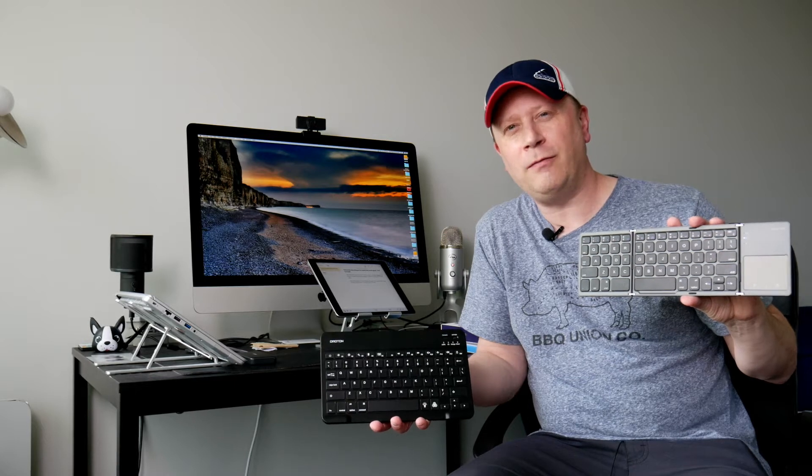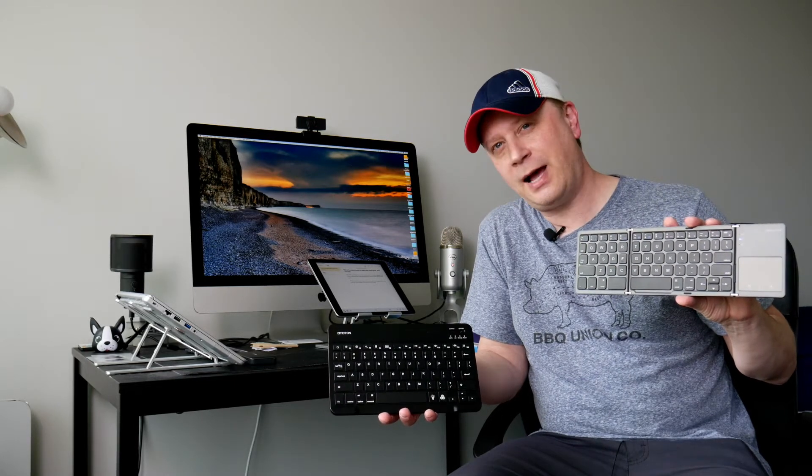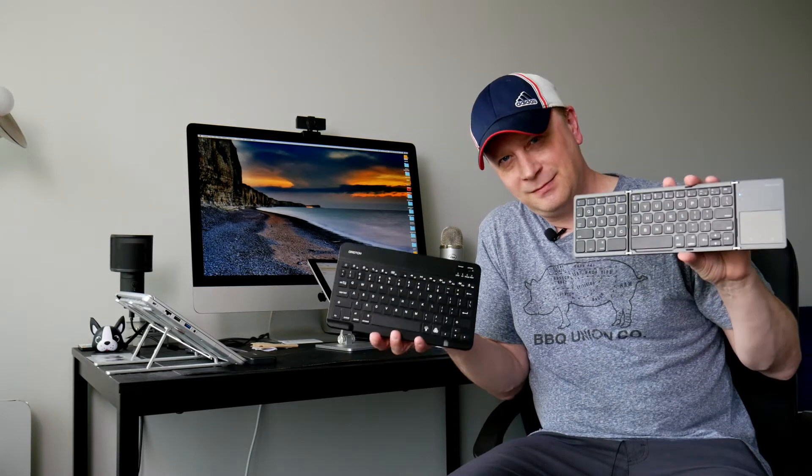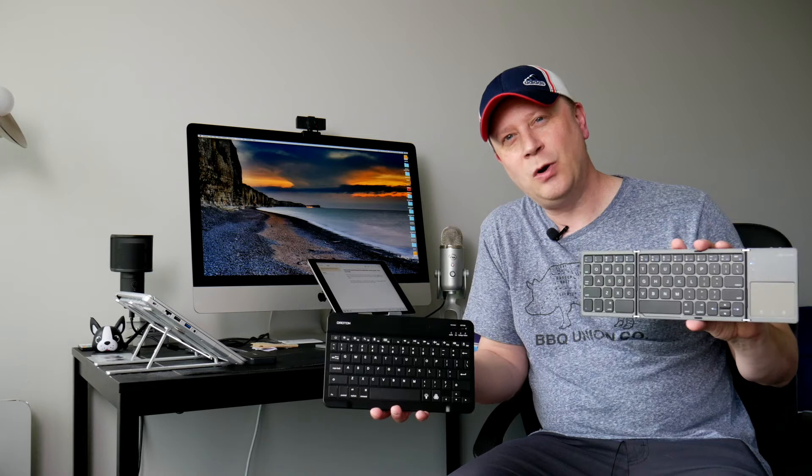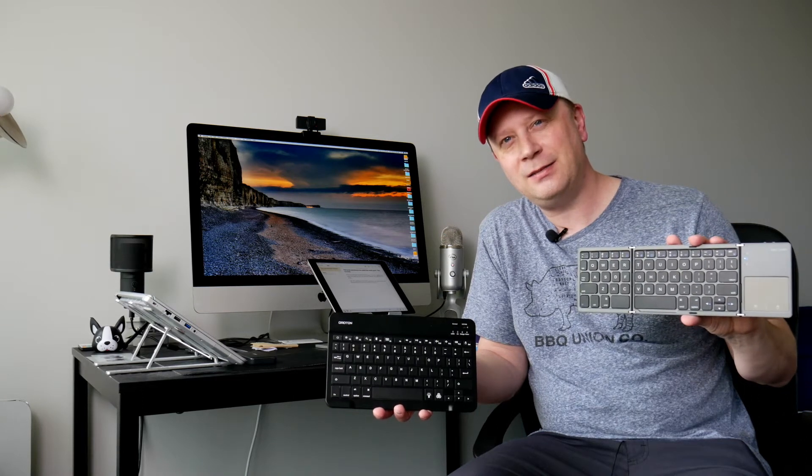Are you looking for an affordable keyboard for your iPad? Here behind me, I got two of them. Let's talk about it.